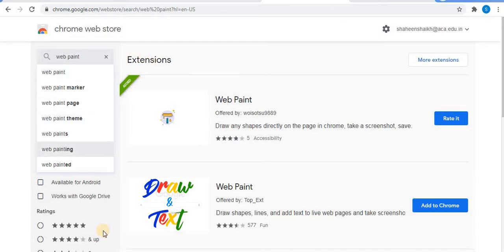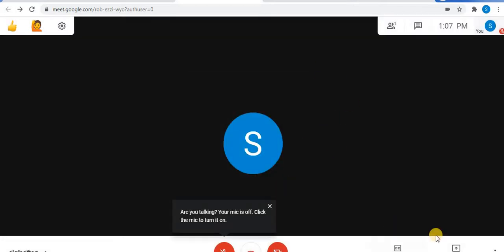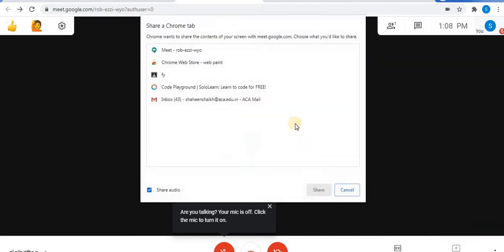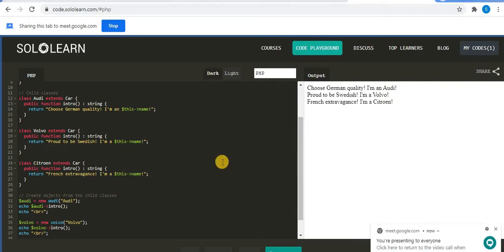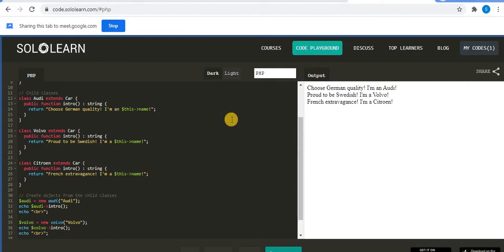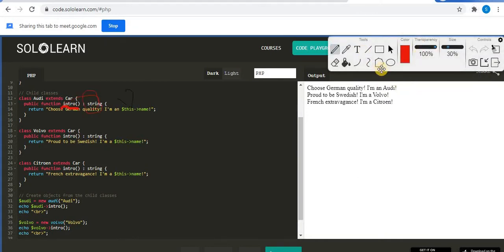Now let's take a look at how it works. I will open Meet and share one screen. For example, I have shared this screen. Now to use the Web Paint tool, open the window or page you want to use the tool for. Towards the top right corner, click on the Extensions option — you will find your extension Web Paint. Click on Web Paint and the toolbar will appear.